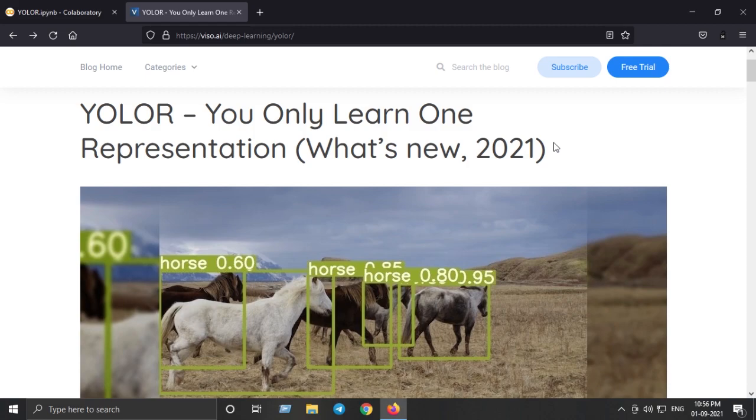YOLO-R has a unified network that models how humans learn things explicitly, subconsciously and unconsciously. This new approach to learning representations enables YOLO-R's unified network to be very effective at multitasking. Simply put, YOLO-R is the best among all the YOLO models available on GitHub and the internet.